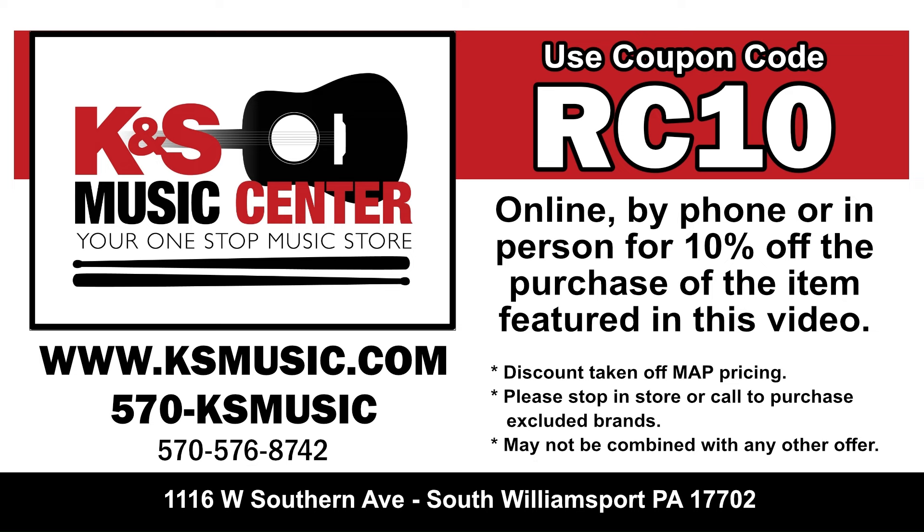KNS Music offers fantastic prices and outstanding service before and after the sale. Save some money and support a locally owned music store at the same time. I'll receive a small percentage of the sale as well to help support this channel. Your support is greatly appreciated.